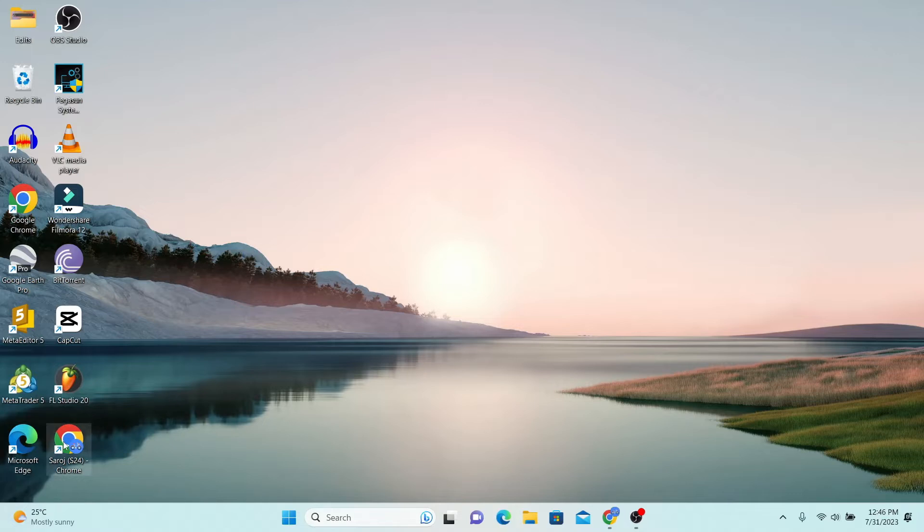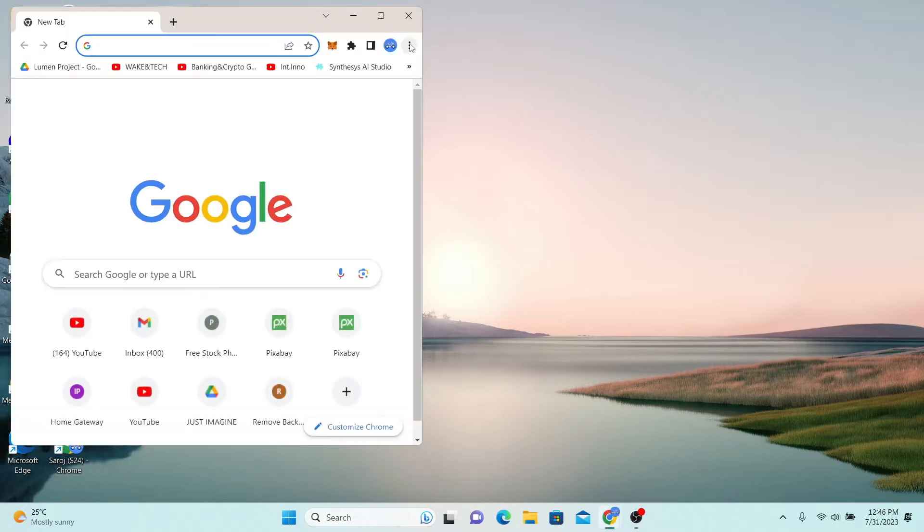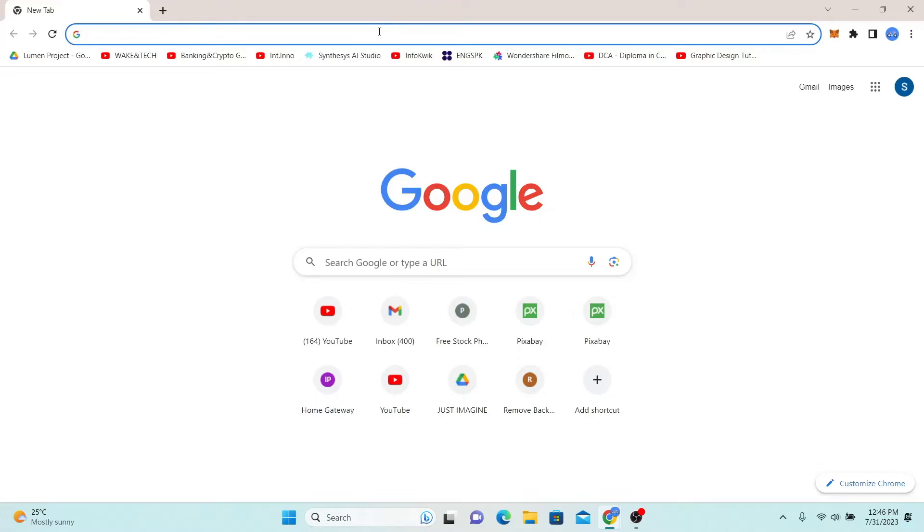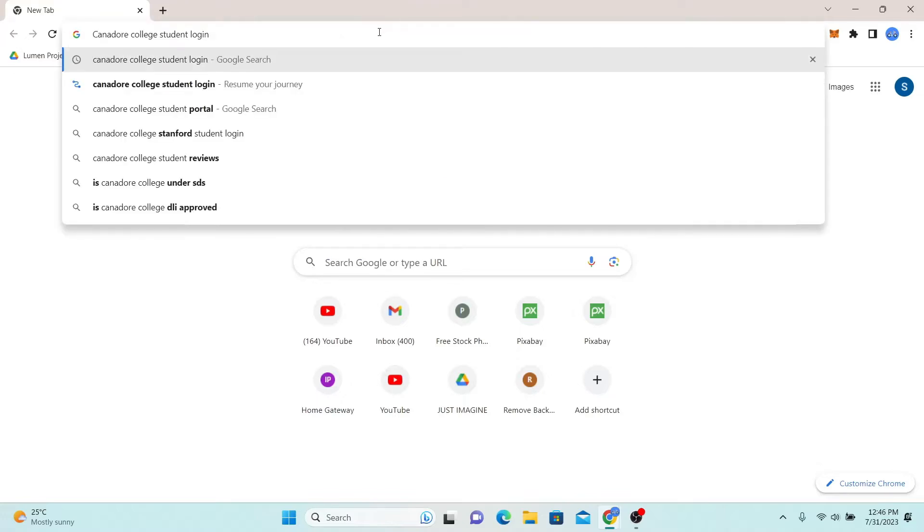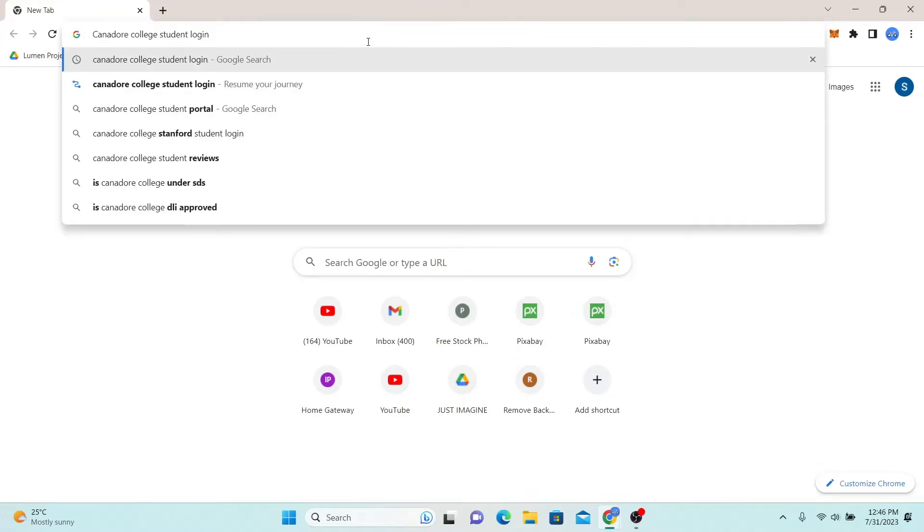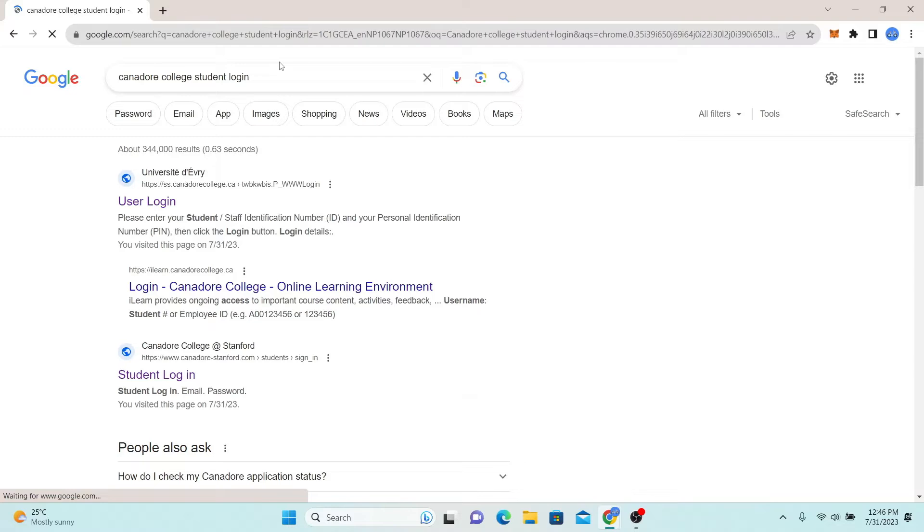First of all, just go ahead and open up your web browser and then type in Canador College student login in the search box and press enter.